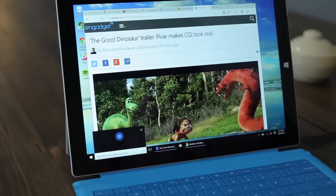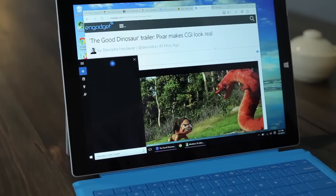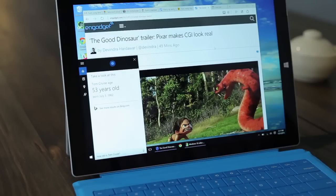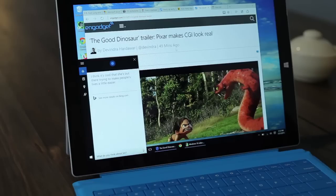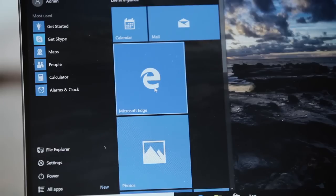Cortana is a lot like Siri and Google Now, except with a slightly more personal twist. By default, Cortana is always listening for your commands, but you can turn that off if you want. So all I have to do is say, 'Hey Cortana, what do you think about Siri?' 'I think it's cool that she's out there trying to make people's lives a little easier.' Oh, that's sweet.